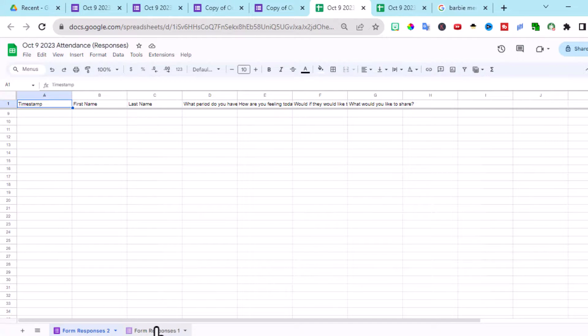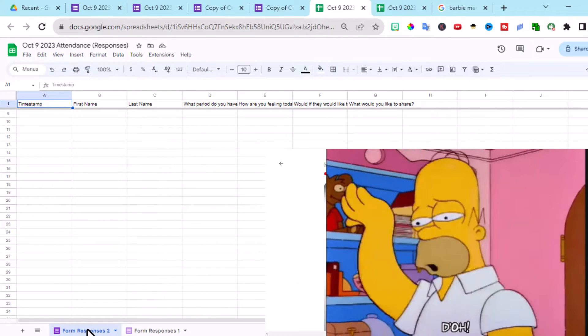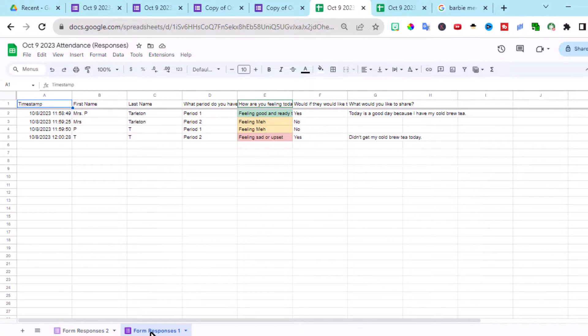Now you'll see here across the bottom. Form 1 was October 9th. This may be October 10th. I forgot to change the date. This is going to be our copy of the attendance. And this was our original one that we already did.